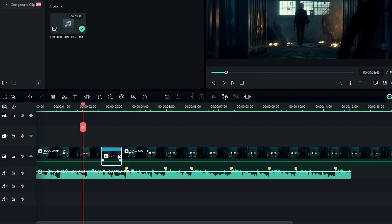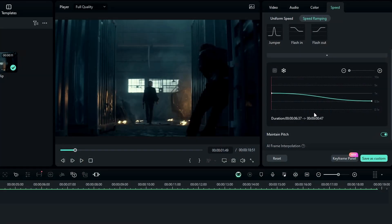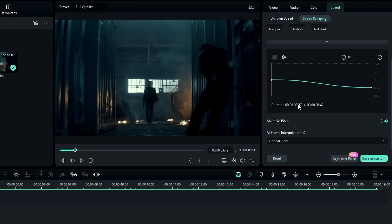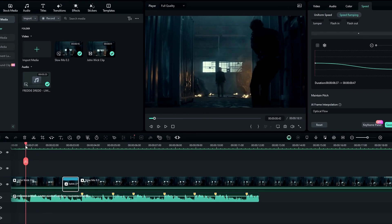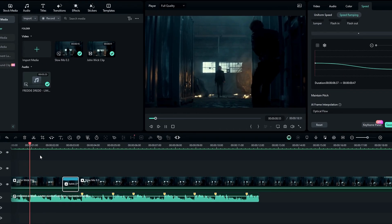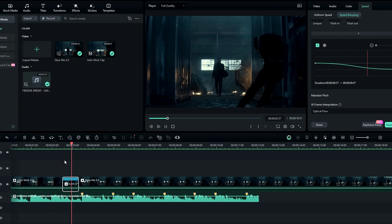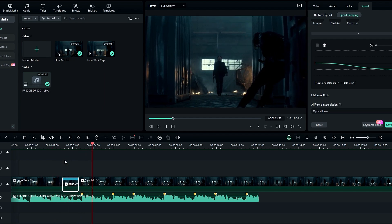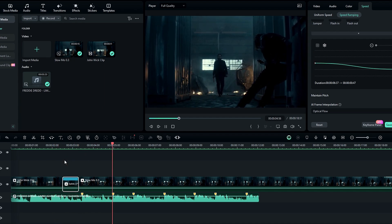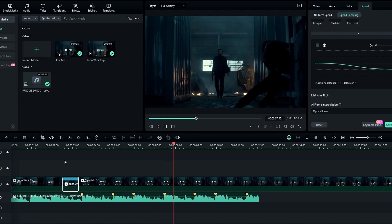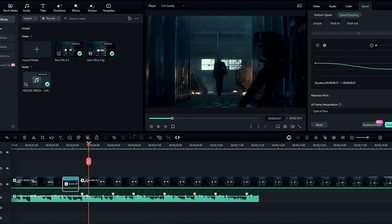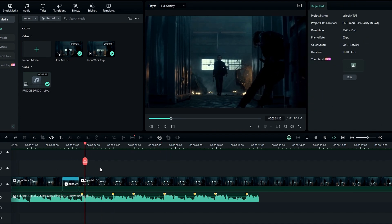After that I add the speed graph to part of my beginning clip. I use this speed graph with Optical Flow. Now when I play it, you can see it starts with normal speed then slows down to match the speed of our slow motion clip. After that we have to create our velocity part.